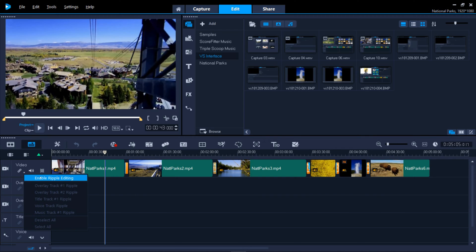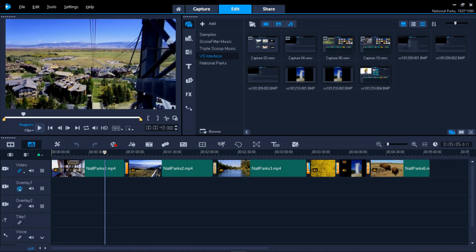Enabling Ripple Editing will assure that any tracks you choose will move forward if you were to add something to the beginning so as not to break any synchronizations.